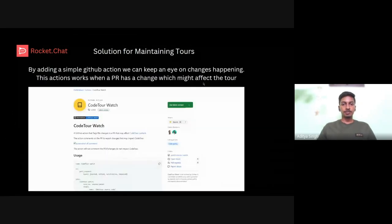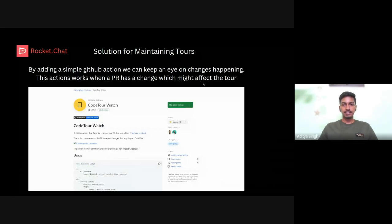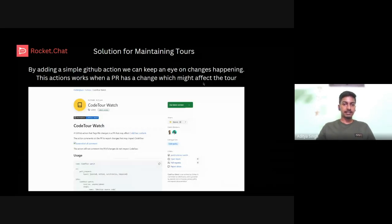As I mentioned, the problem of maintaining tools has a solution: a GitHub Action called 'code-to-watch.' By implementing it, whenever there's a change in a line where a tour is present, during the PR we'll get a message saying 'your tool breaks, please update your tool' — so we can upgrade it with the help of this action.